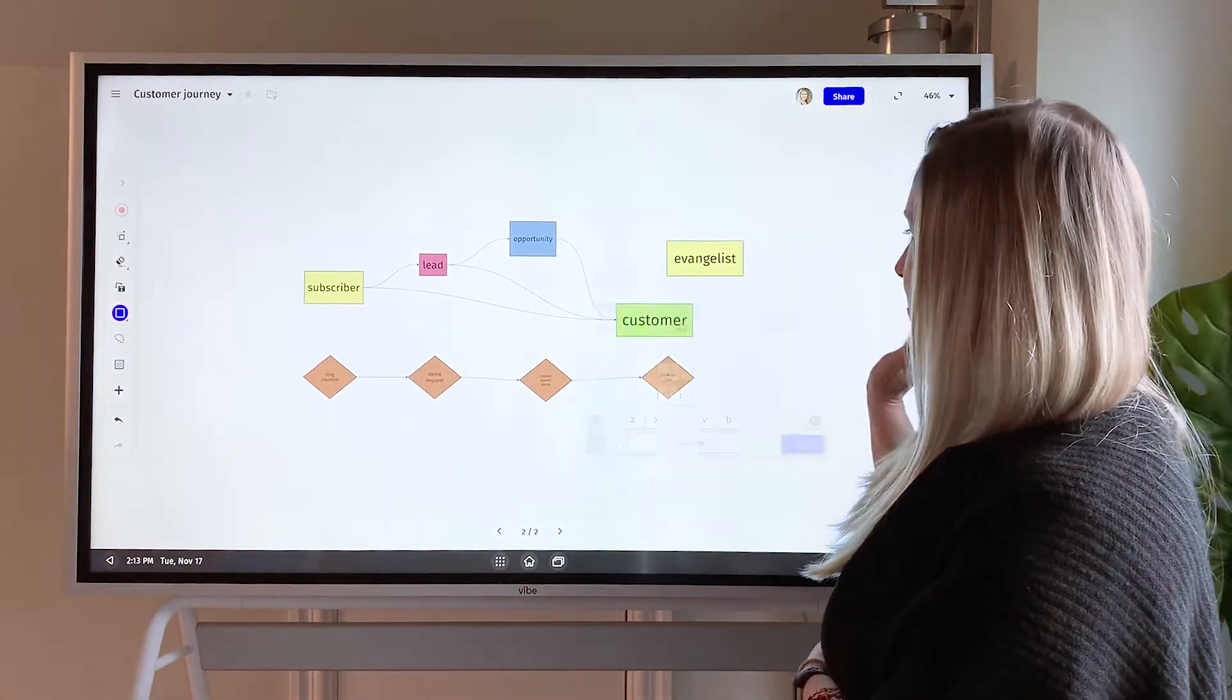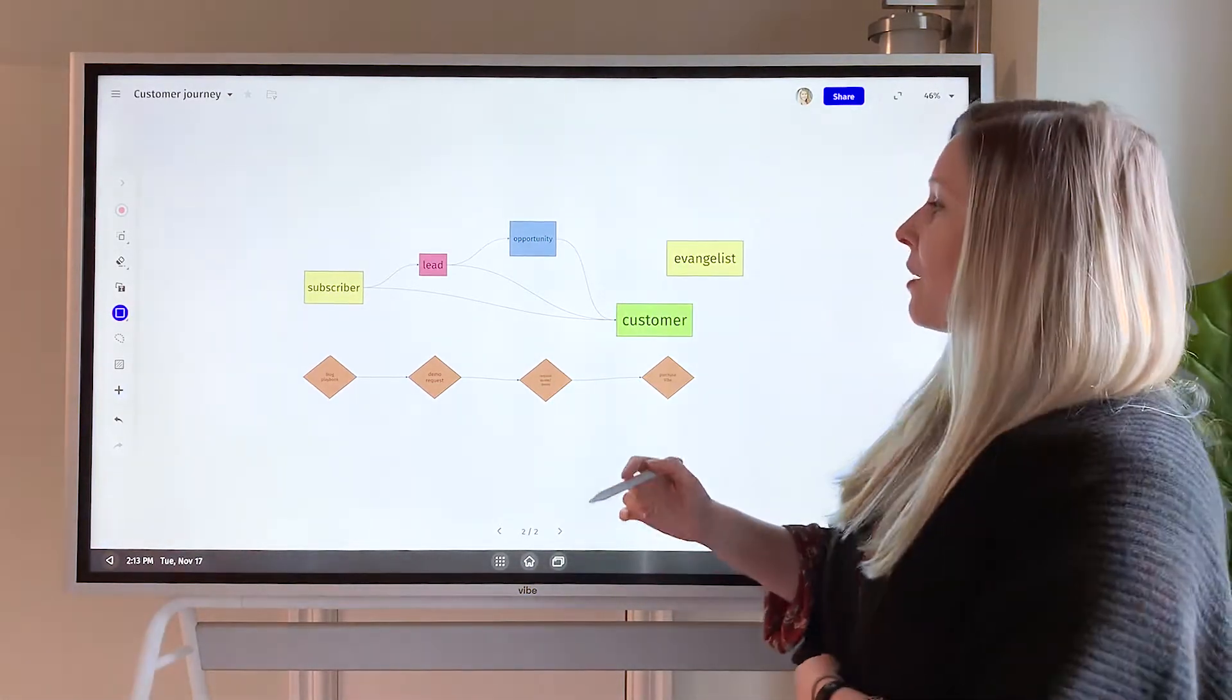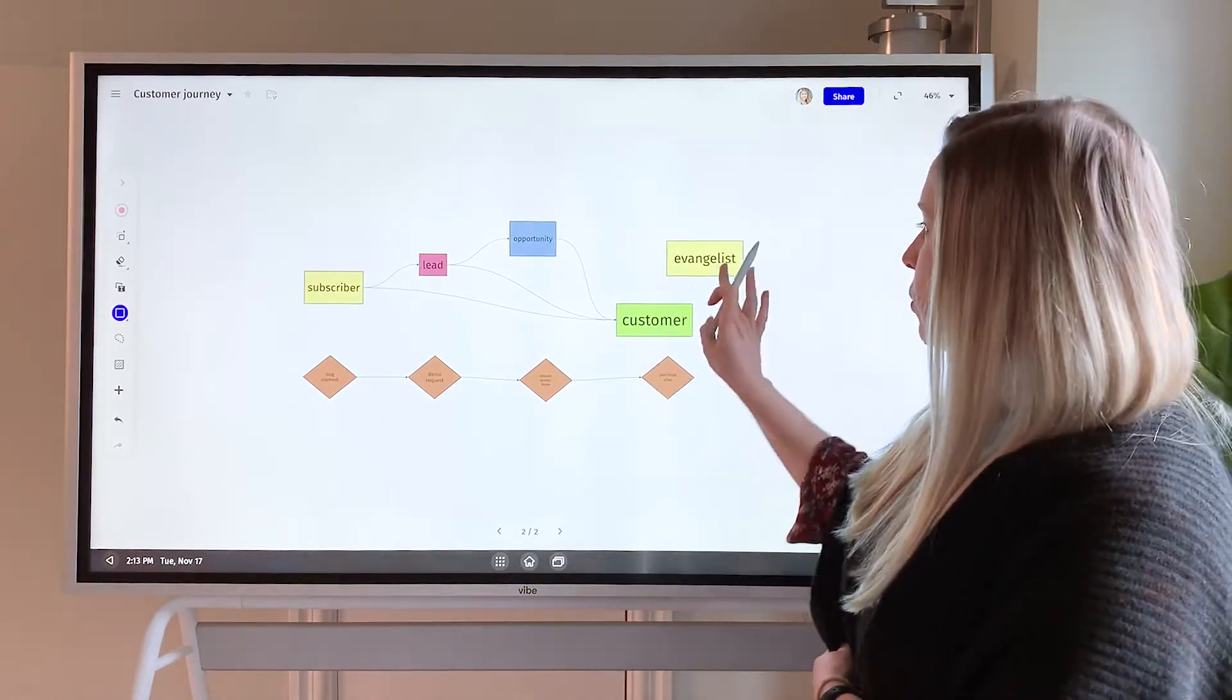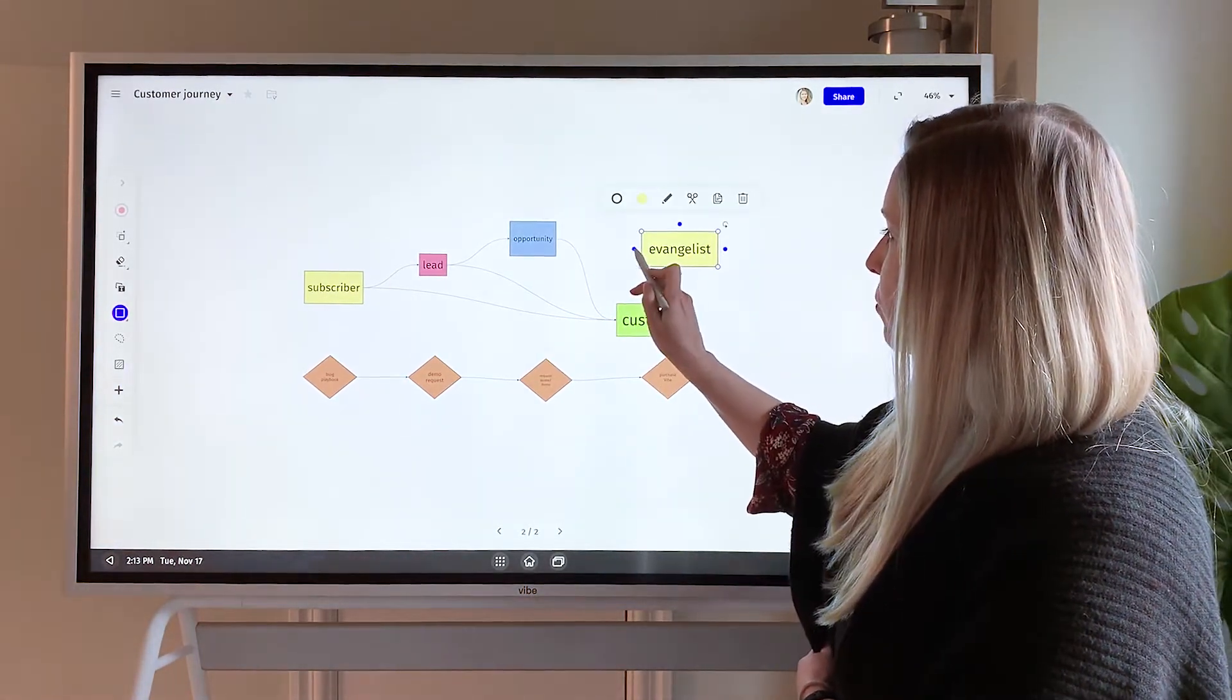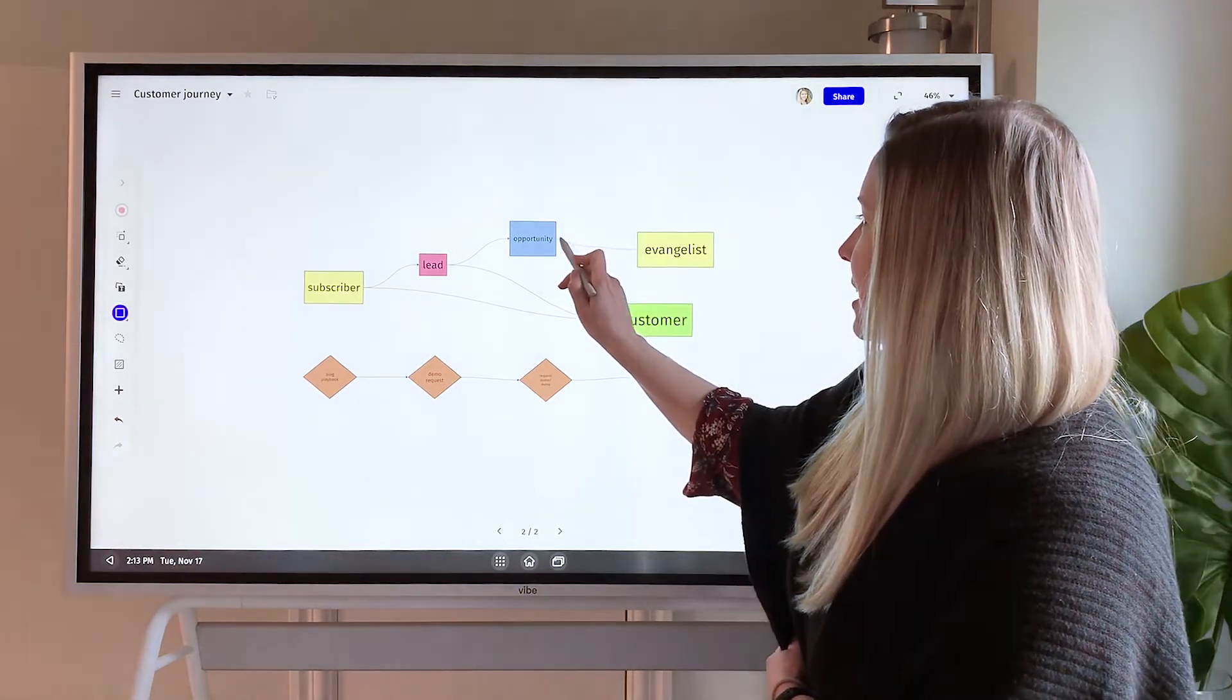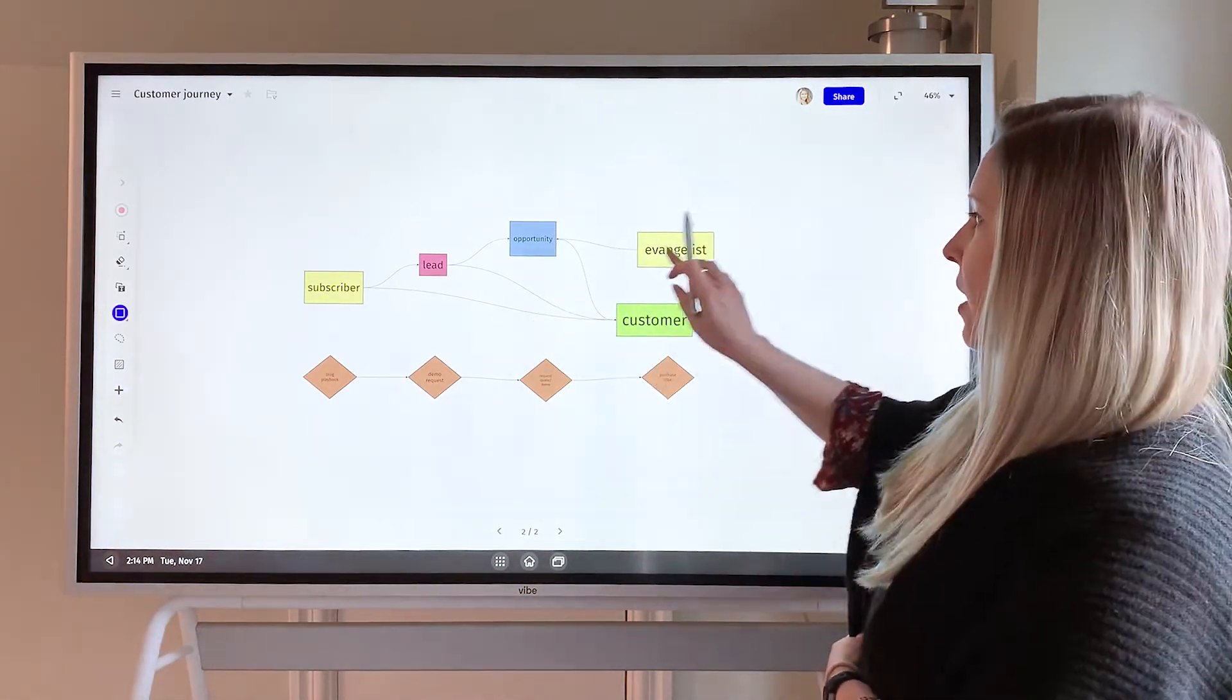And then the best part, or one of my favorite parts, is how you can link them together. So if you're working on a workflow like this, you simply hold down that shape and then you're going to use these little blue dots. Oops, you have to do it fast. Use these little blue dots to then connect it to the shapes that you want to go to.